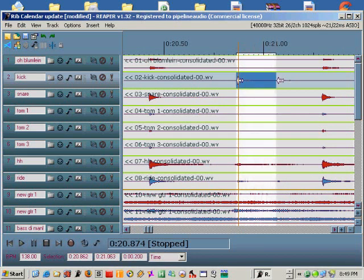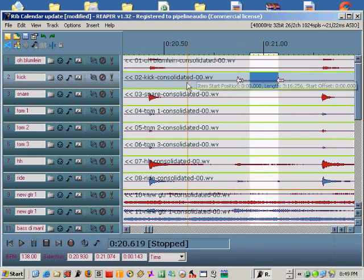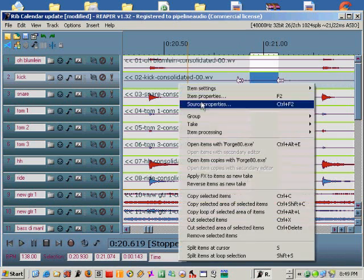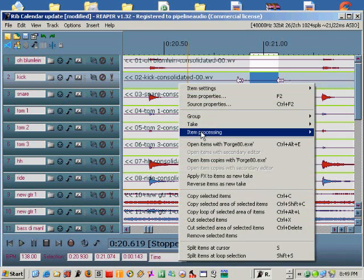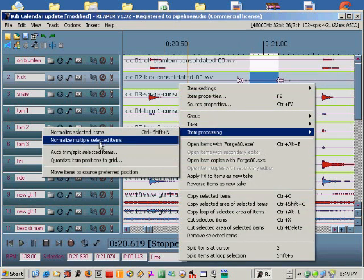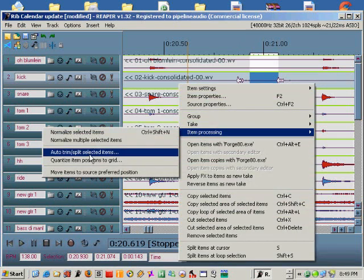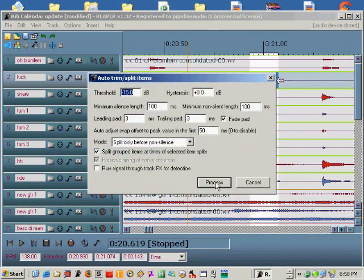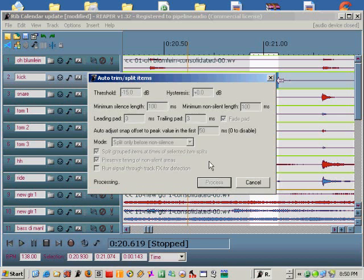Now reopen the auto trim split selected items menu and be sure that your minimum silence length is compatible with the time you measured. Click the process button and watch Reaper go to work.